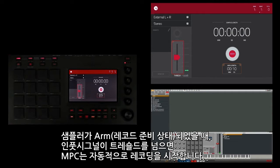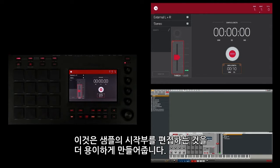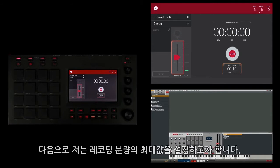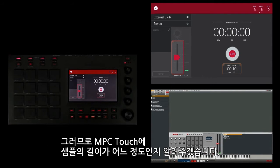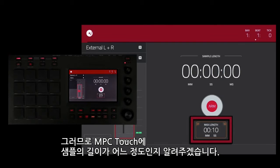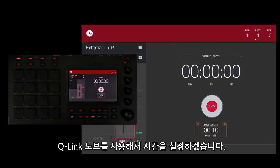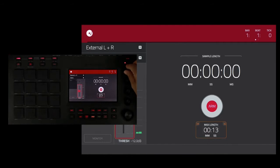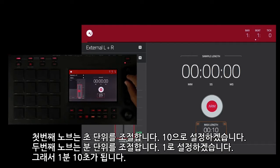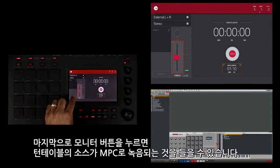Next I want to adjust the maximum length of the recording, so I'm going to tell the MPC Touch how long to sample. Right now it's set to 10 seconds. I'm going to set it to one minute and 10 seconds, which is more than enough time for the sample I'm going to record. I'm going to use my Q-Link knobs to adjust that time — the first knob controls seconds, I'll leave that at 10; the second knob controls minutes, I'm going to set that to one. So one minute, 10 seconds.